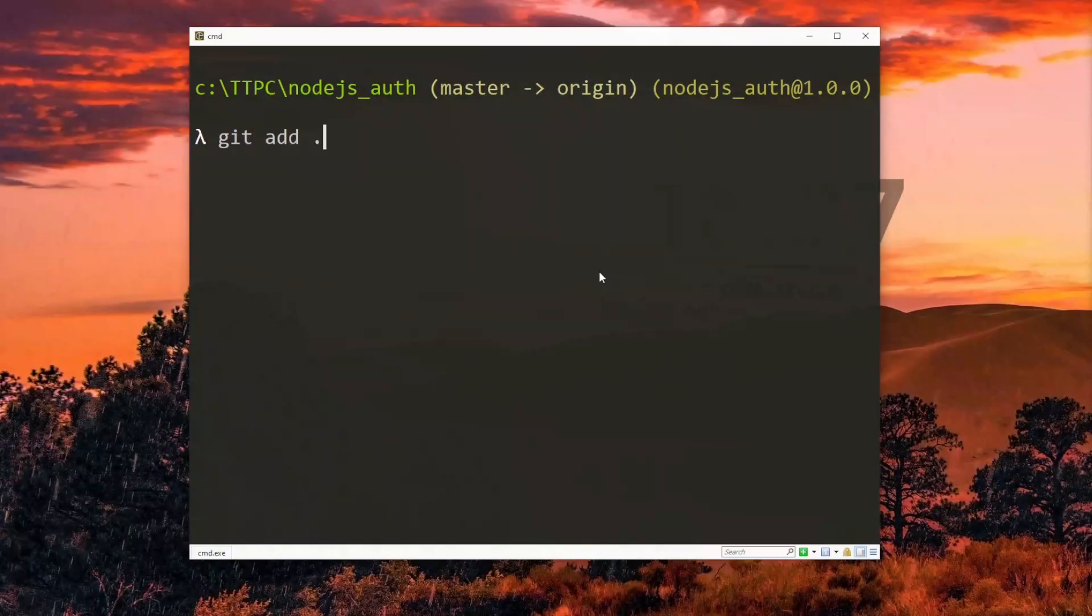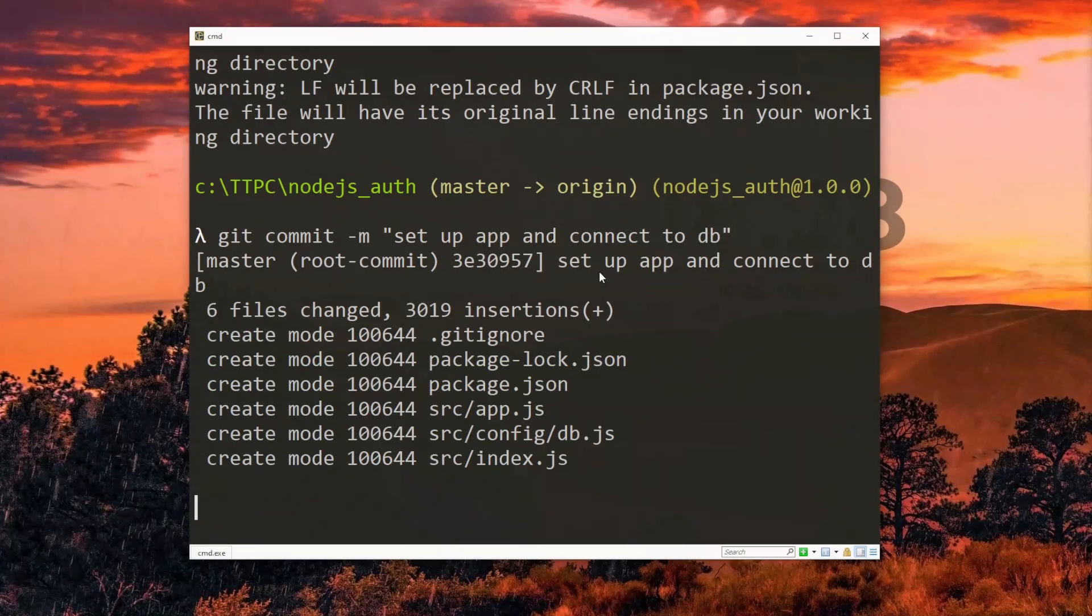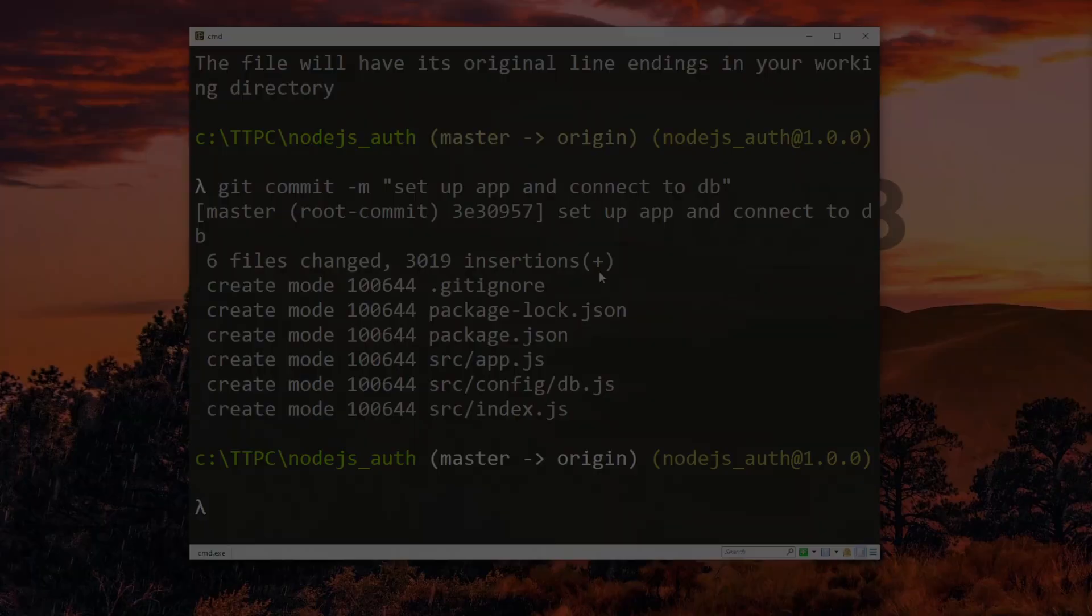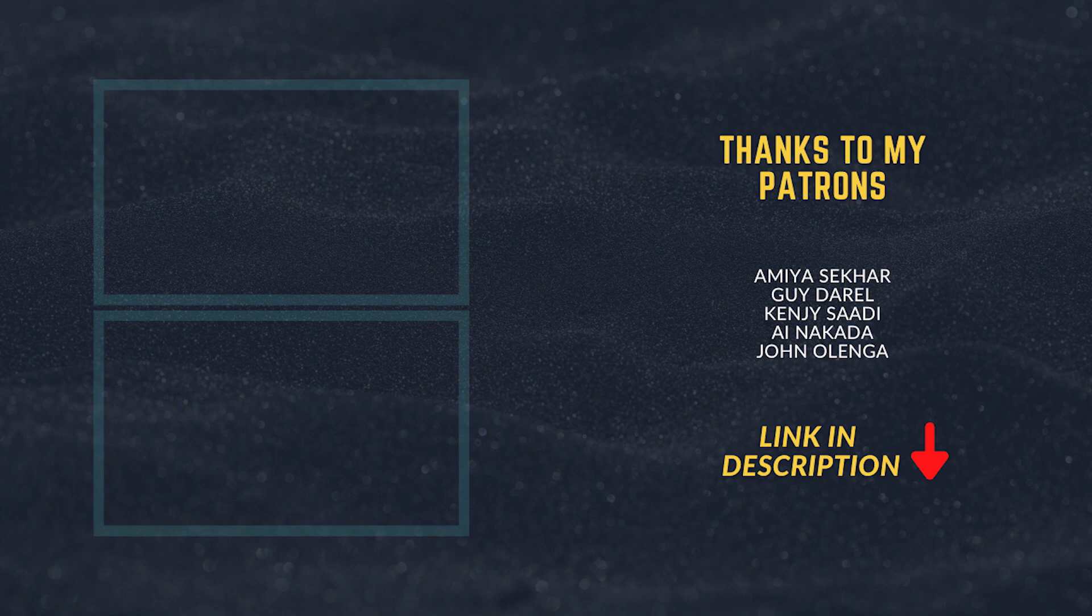At this point, we can save and commit our changes and start with sign up in the next part. If you want to take a shortcut, a link to the full source code will be in the description.